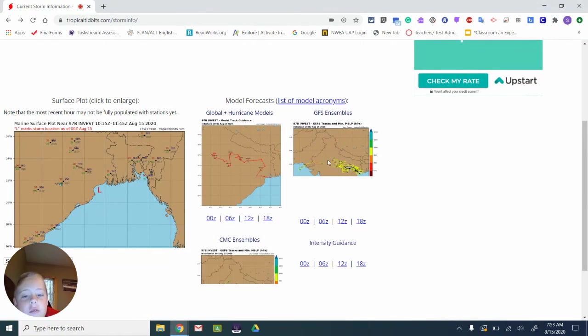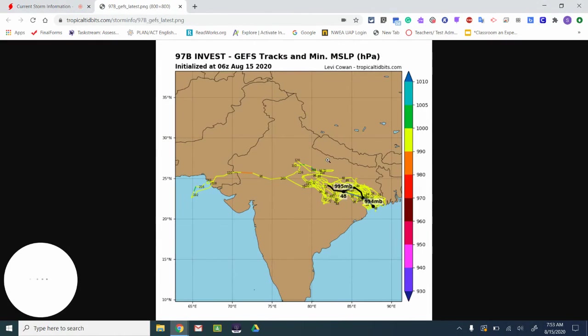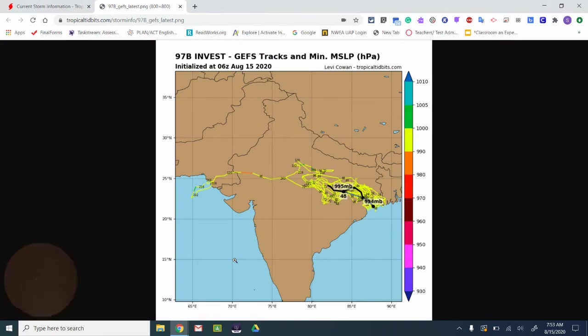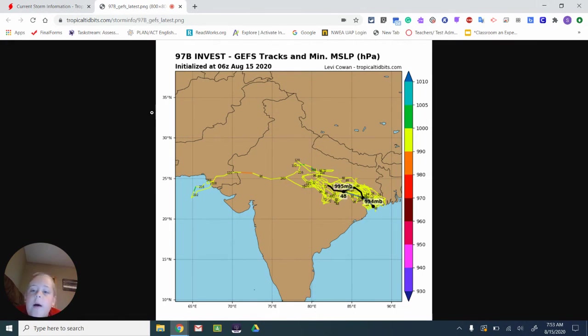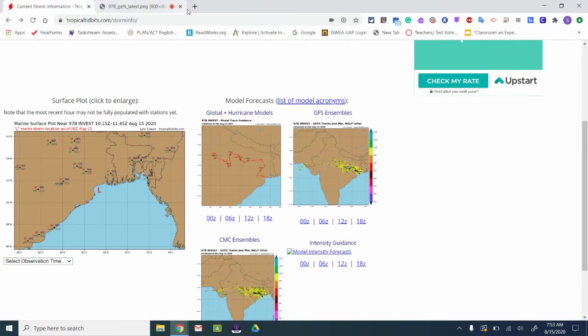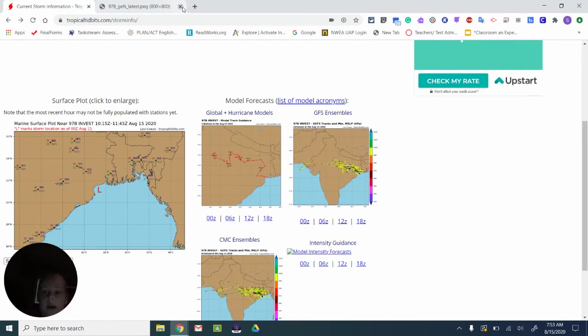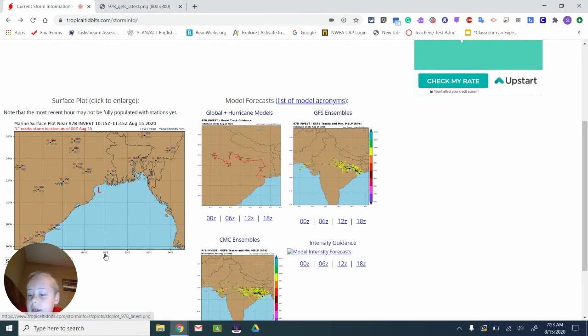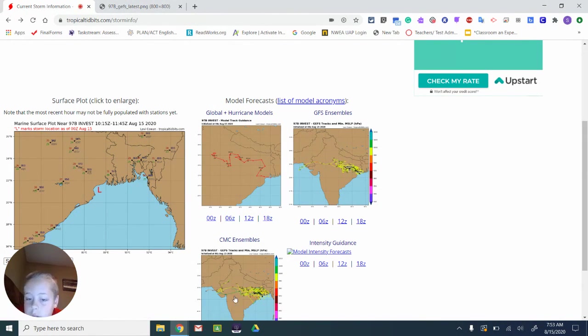Yeah, not much from this storm. It's right next to India. So it's probably not going to become anything. And that's about it for this.